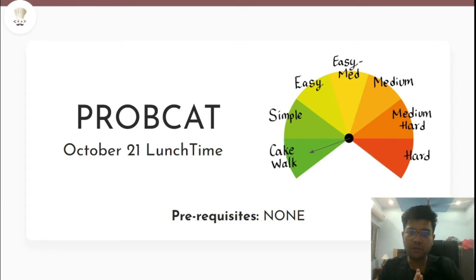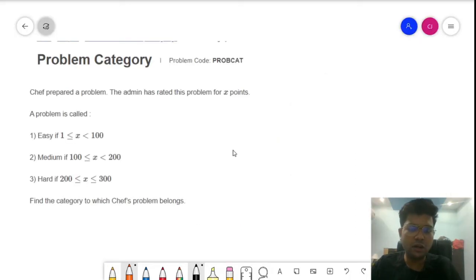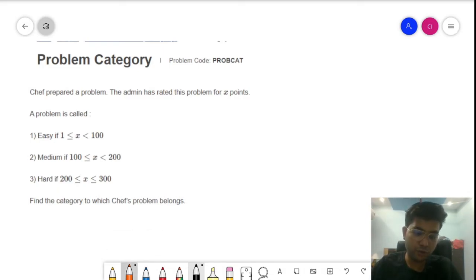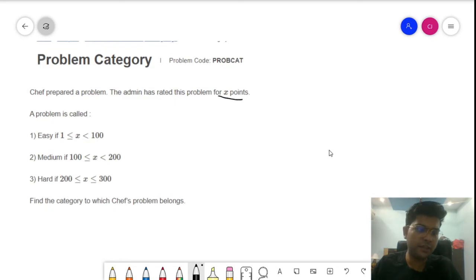In today's video we'll discuss the Problem Category problem from the CodeChef October 21 Lunchtime. The problem difficulty level is cakewalk and the prerequisite is none. Now let us understand the problem very quickly. I guess most of you were able to solve this problem, it is a very easy problem.